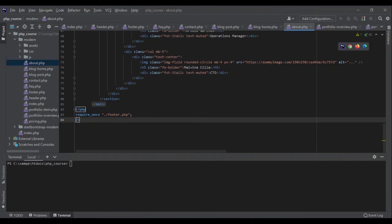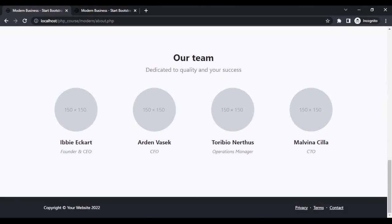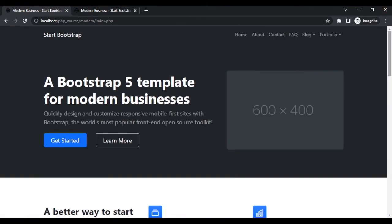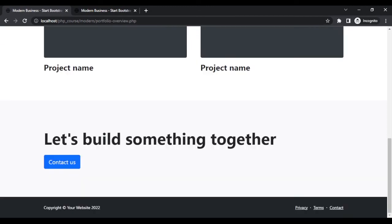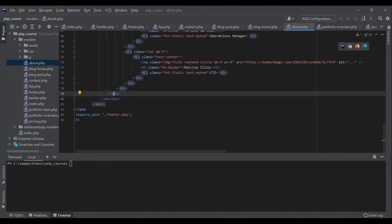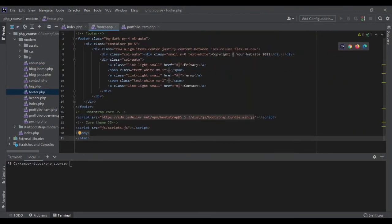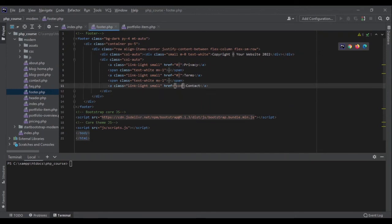Now if I go to the website and refresh the page — perfect, nothing has been broken. If I go to about — perfect, everything works. Home, portfolio — perfect. Now I need to make sure the footer links also point to PHP. Let's go back to the code and look at footer.php. I can change the contact link to contact.php. I don't have privacy or terms pages so I won't do anything about those. For contact, I change it in one place and it changes in all places.